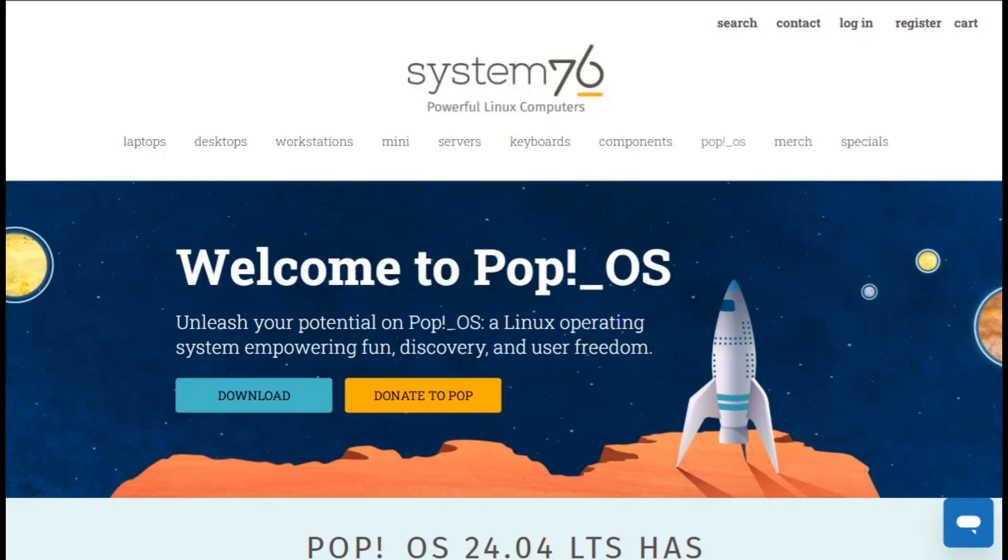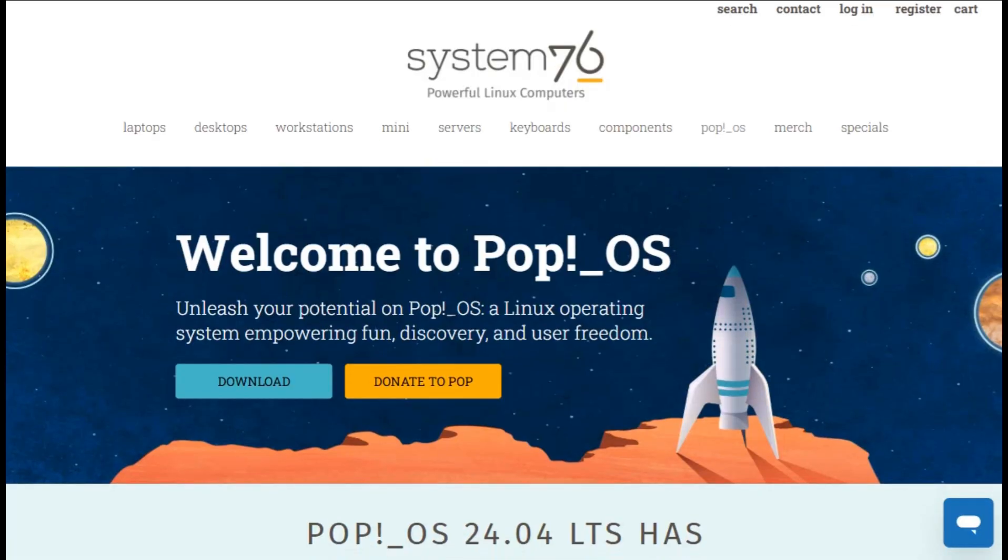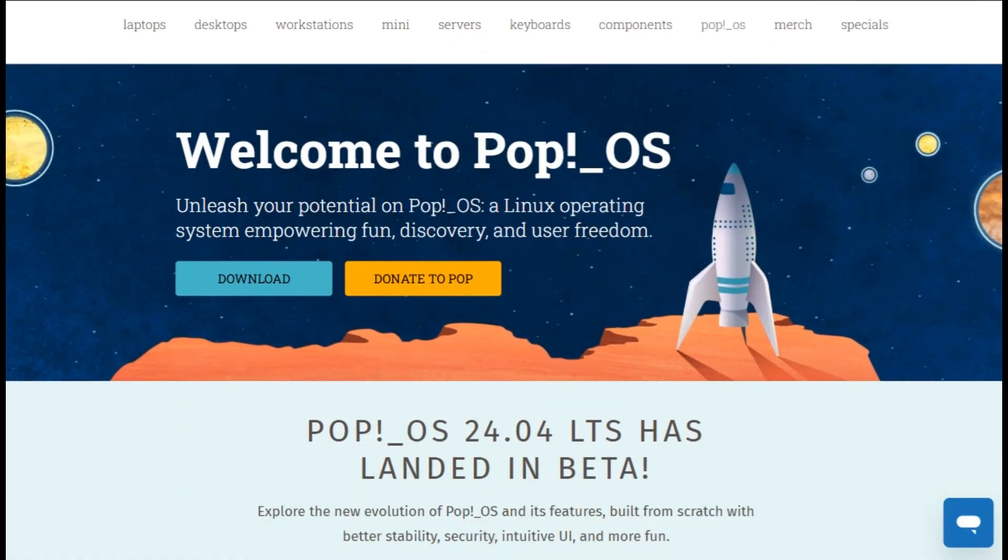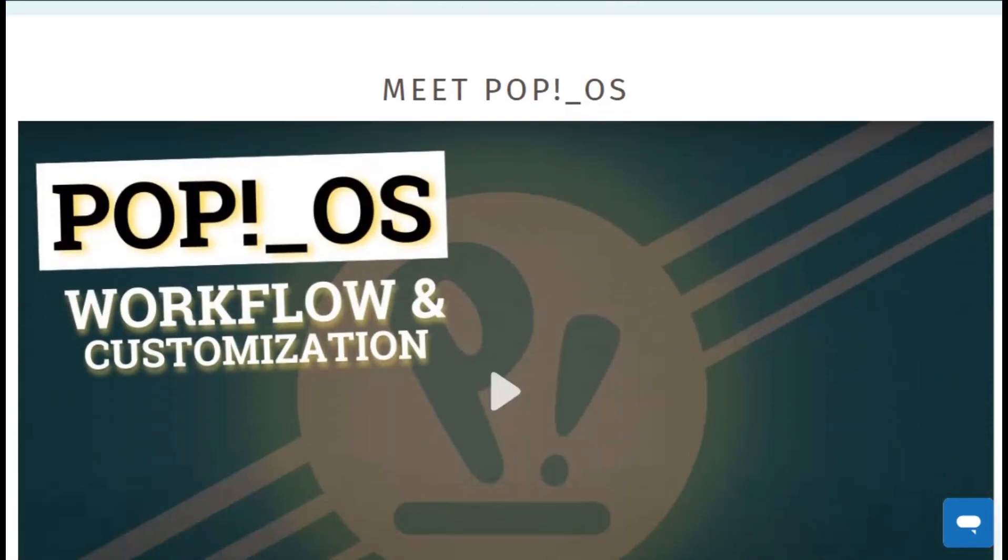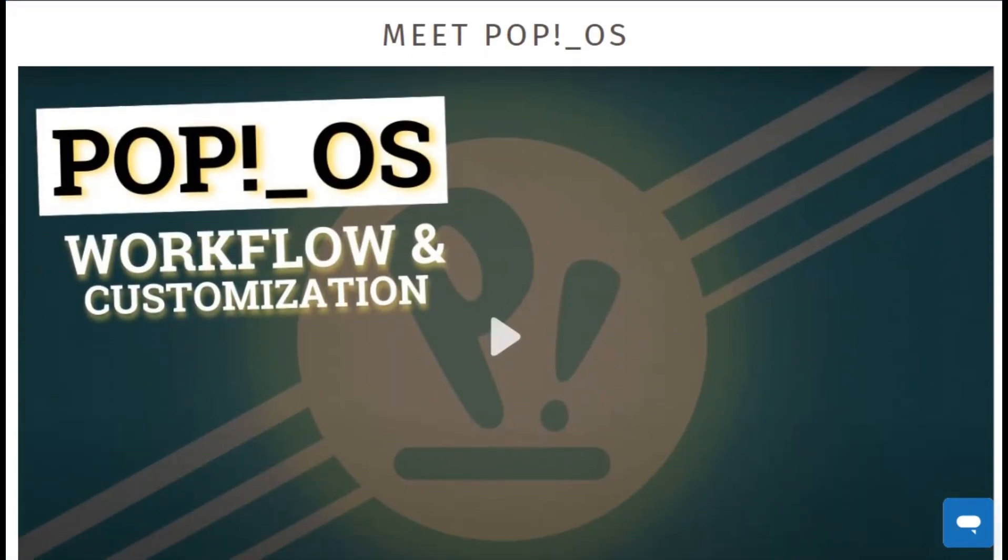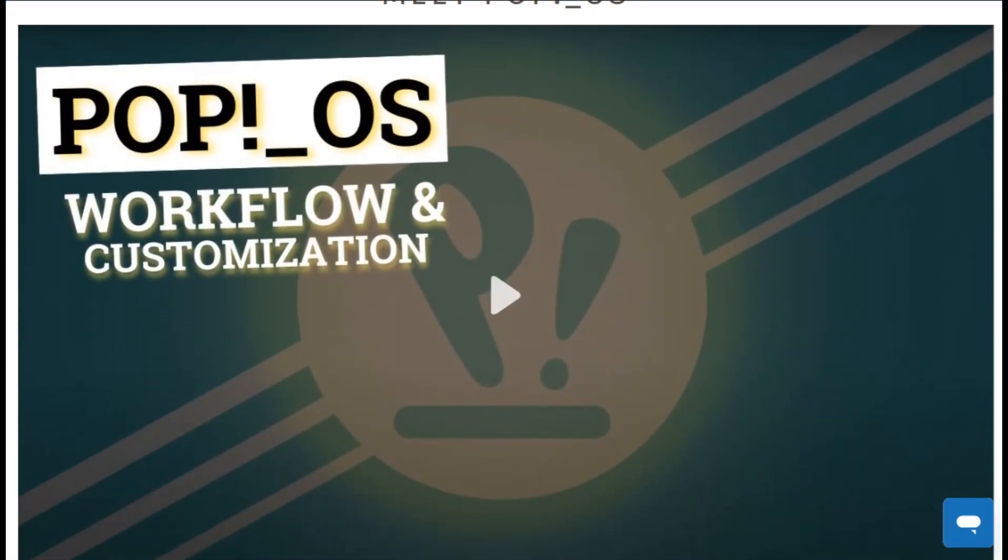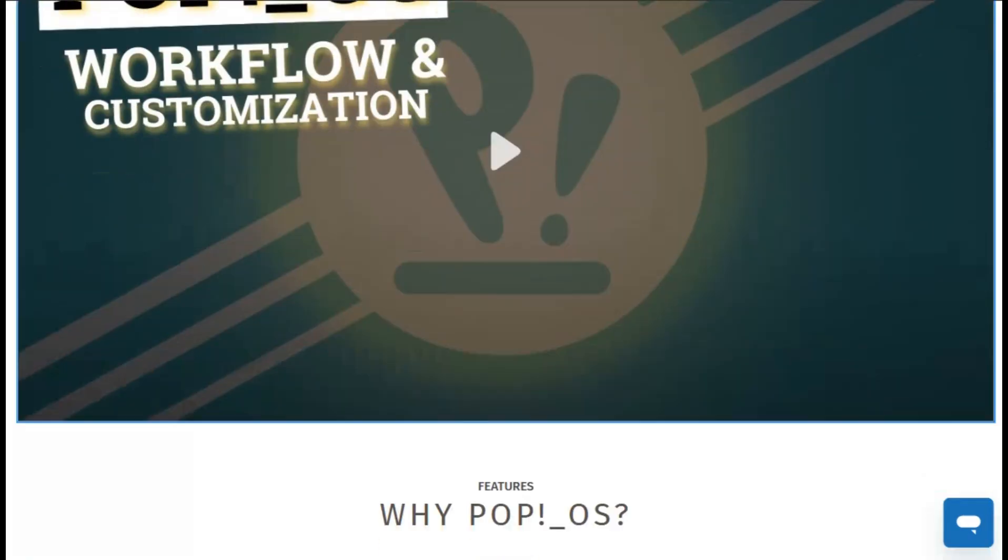System76 built PopOS as an Ubuntu-based distro designed specifically for makers, developers, and gamers. The standout feature? GPU driver management that actually works out of the box. No terminal wizardry required.